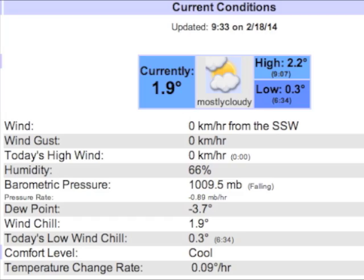Once I got home, I went on the internet to gather our local ambient weather data. Now with the information I collected from the scan gauge and the information off the internet, I'll be able to use that data to make our actual air-fuel ratio calculations.